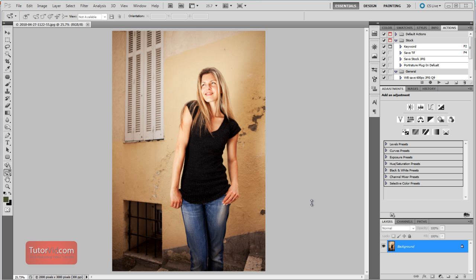Welcome to another Photoshop tutorial from TutorVid.com. This tutorial is going to show you how to blur the background in an image to separate the foreground from the background.